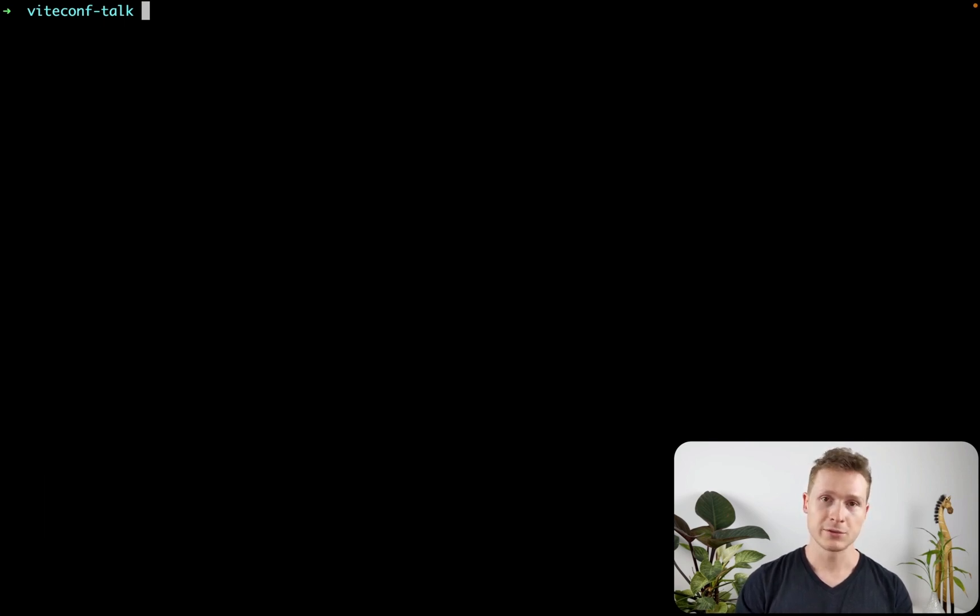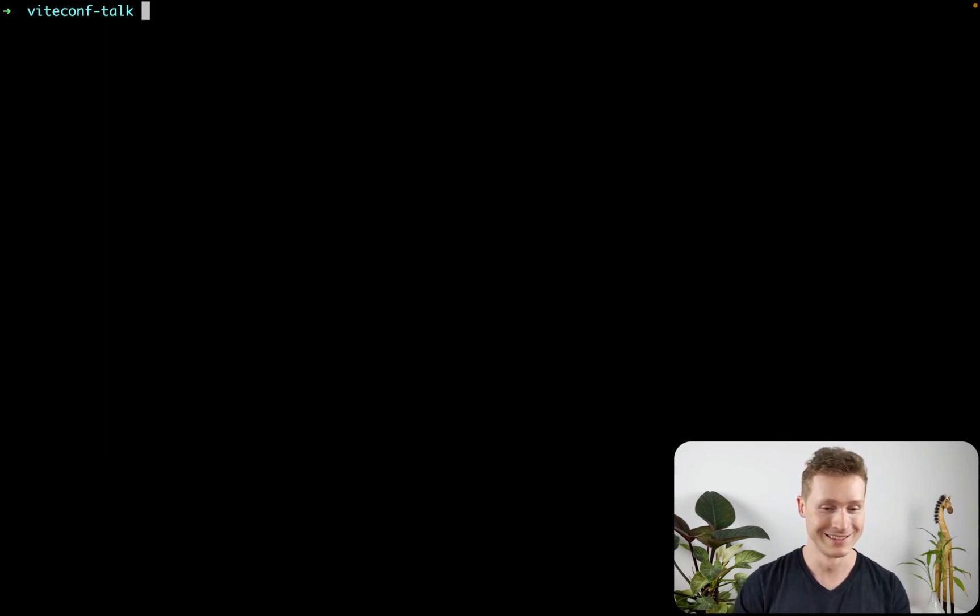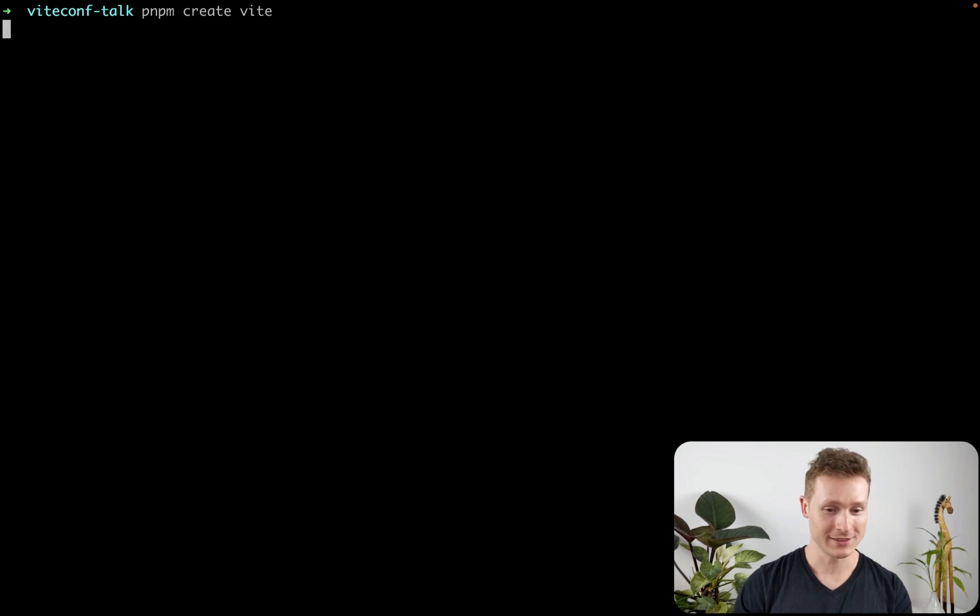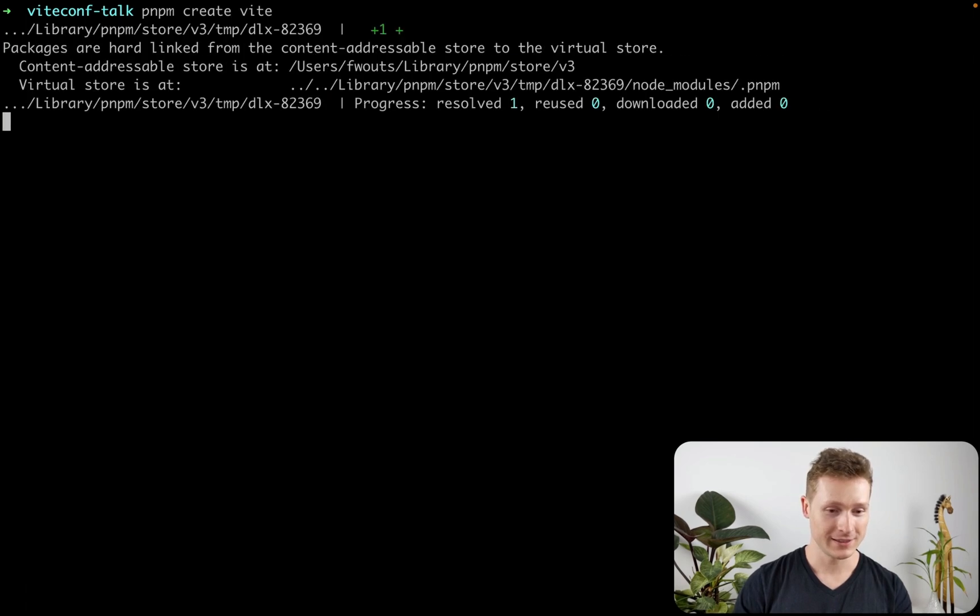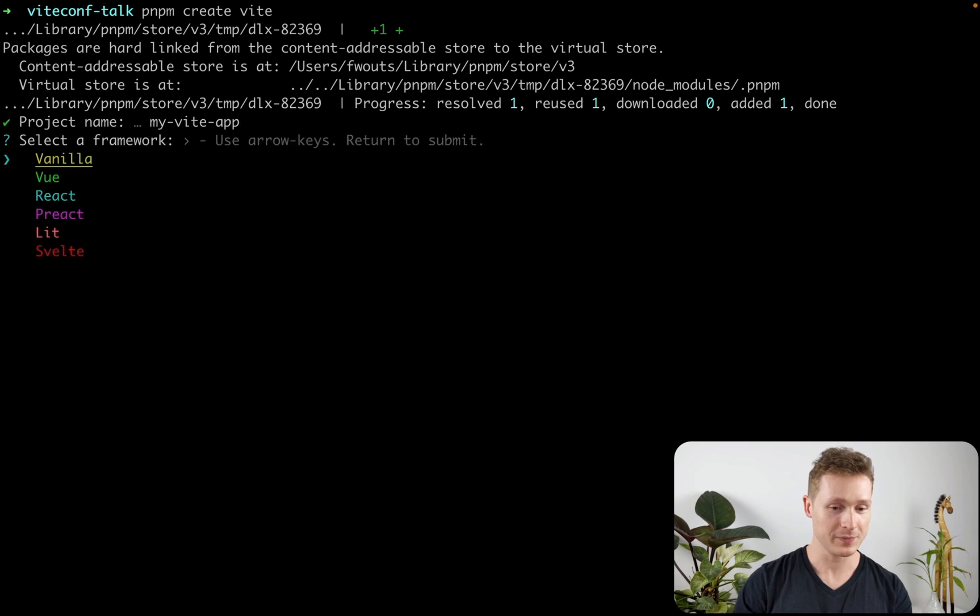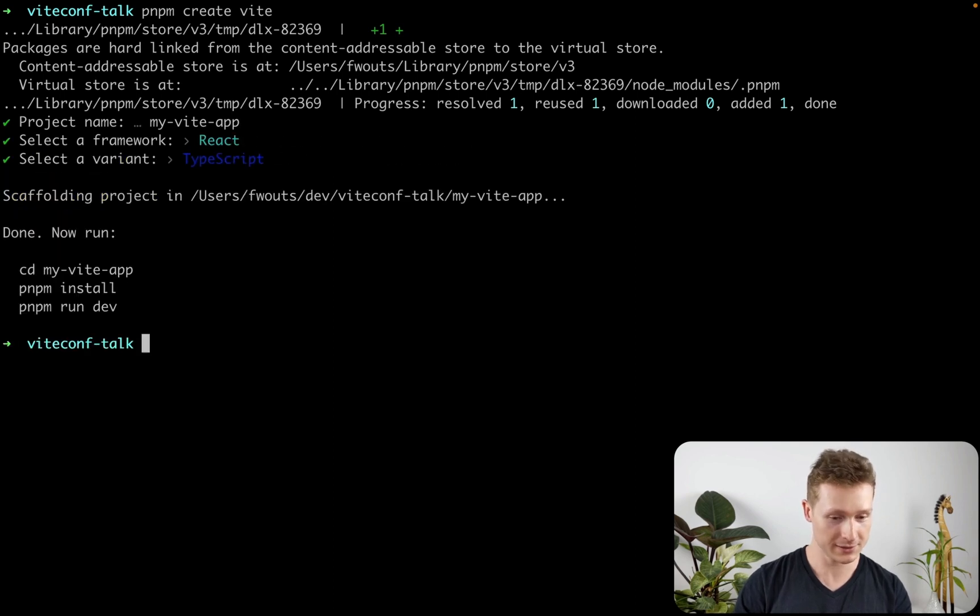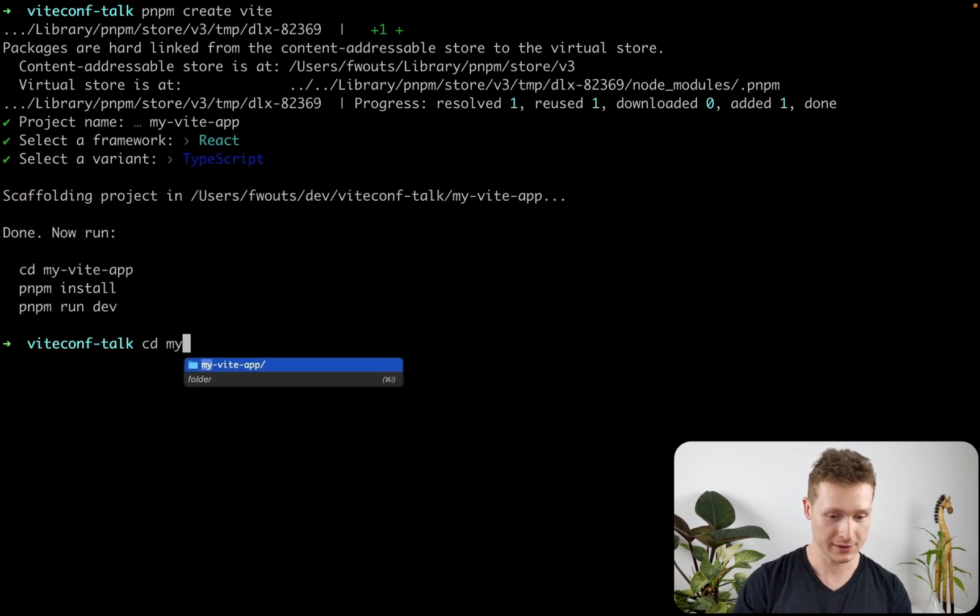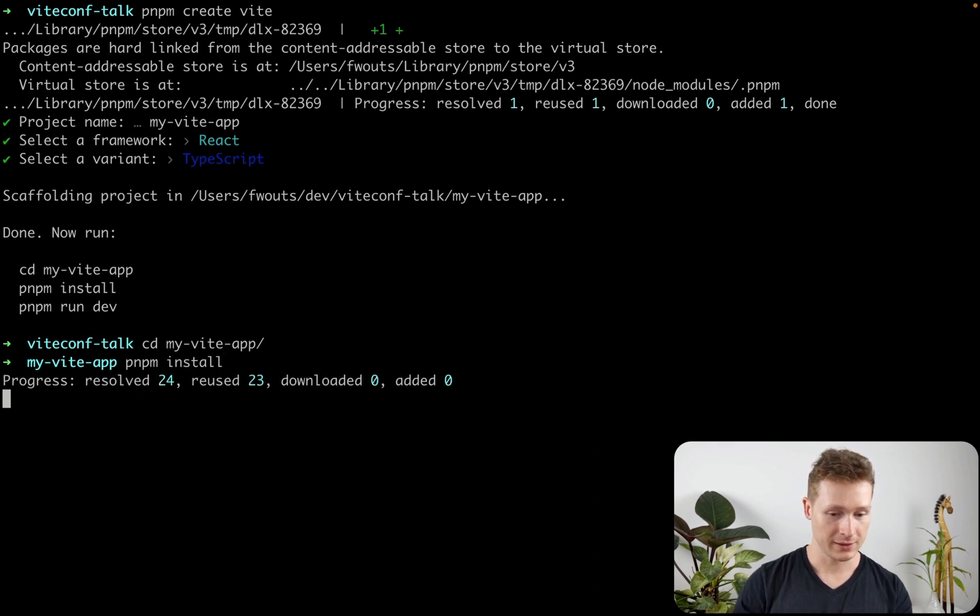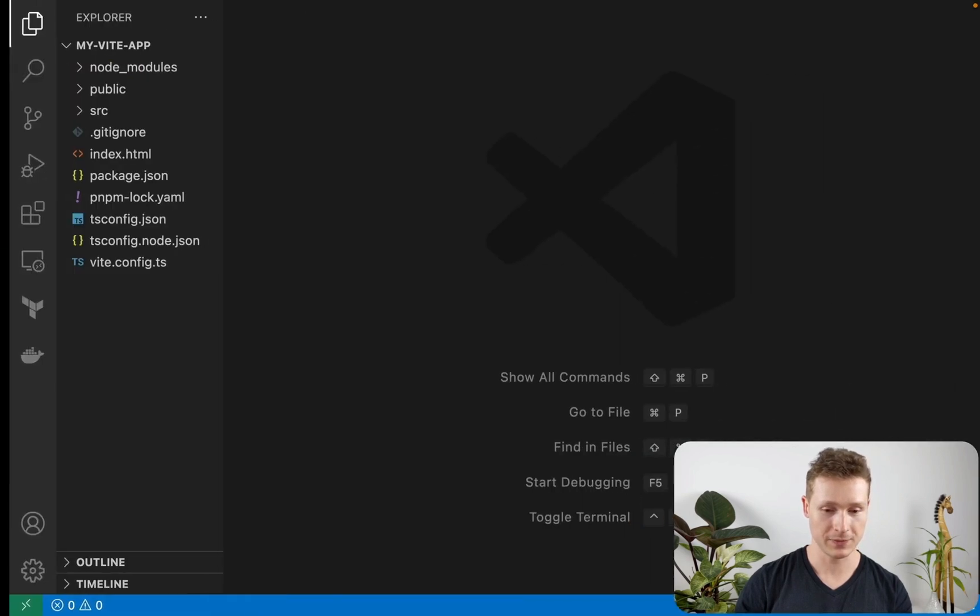And instead of create React app, I'm going to be using create Vite because this is ViteConf, right? So why not? PNPM create Vite. This is super fast. MyViteApp, React, TypeScript. Perfect. PNPM install. And we're done.